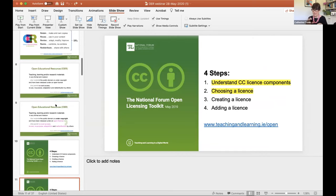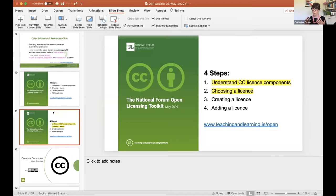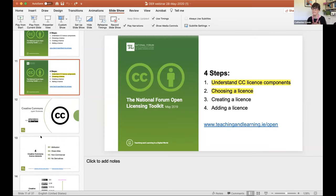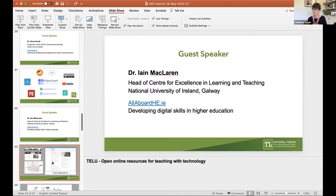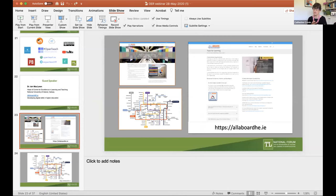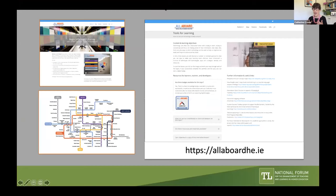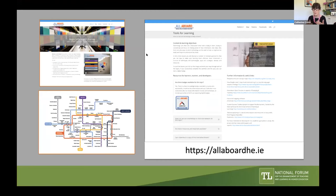I just wanted to say: that notion of trying to avoid institutional branding really facilitates reuse. We actually use the All Aboard project as an example in the National Forum Open Licensing Toolkit of how to attribute to a project name. On your About tab you have the institution names and even some individuals' names who were instrumental. So it is possible to credit all the people involved, but have the actual attribution go to the project name.